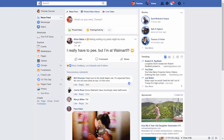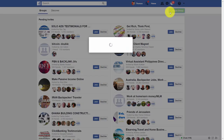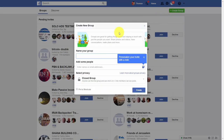Creating a group is pretty easy inside of your profile. Go to the groups, and when you get to that page, click Create a Group. Create the group around whatever your topic area is.